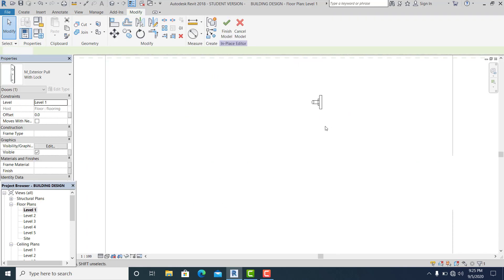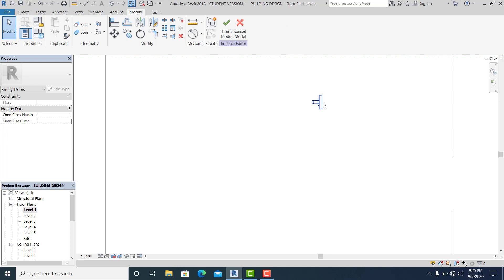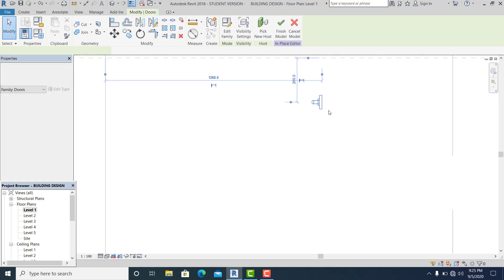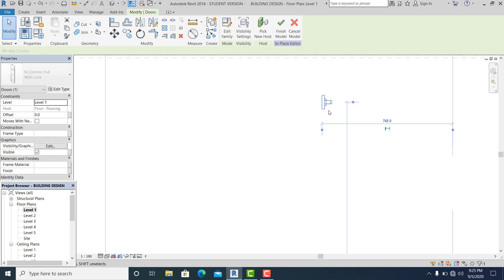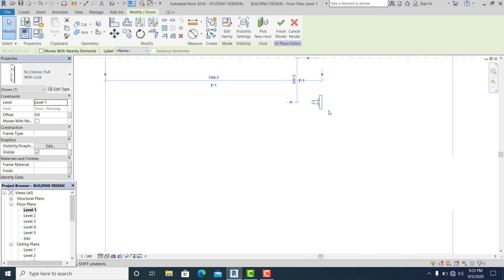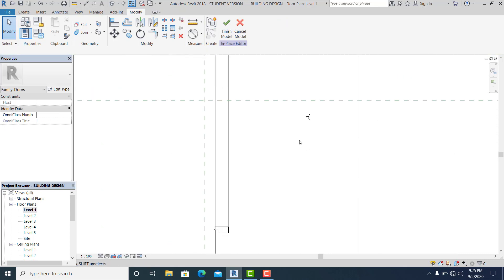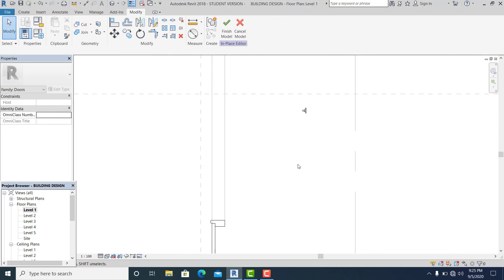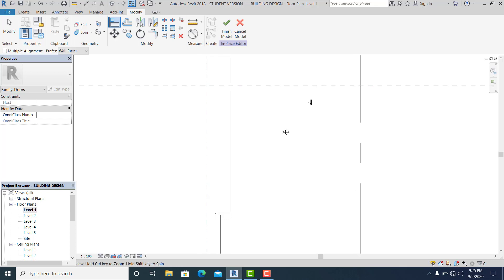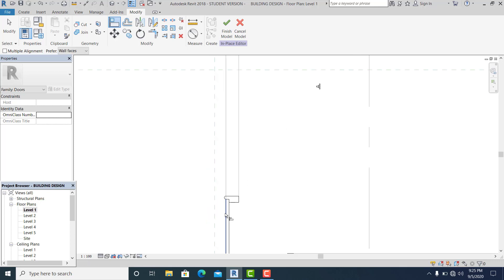Once you pick this and hit the tab, it automatically changes the rotation. Now what we're going to do is go to align.